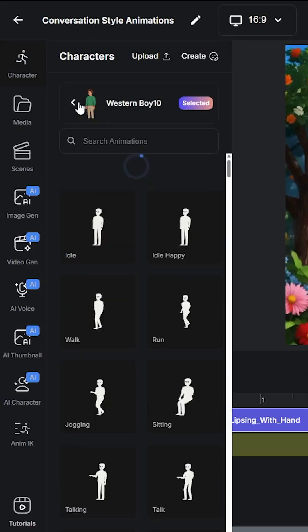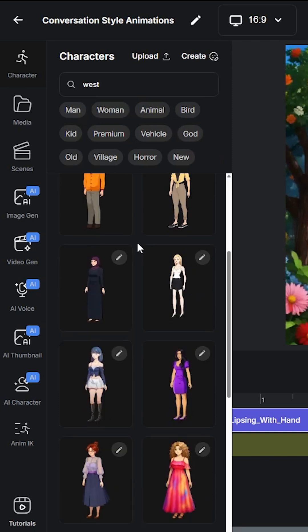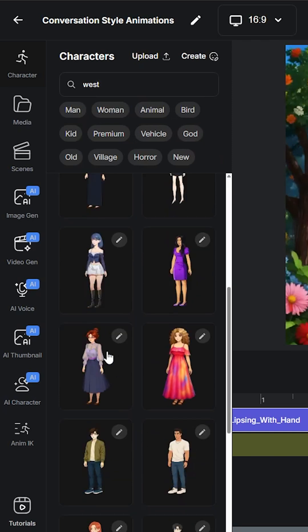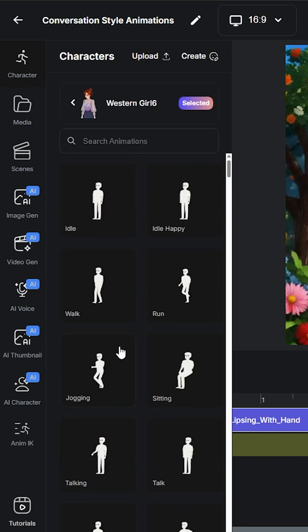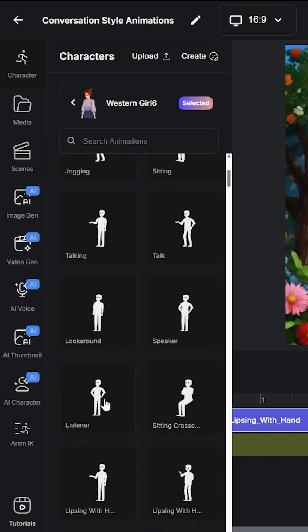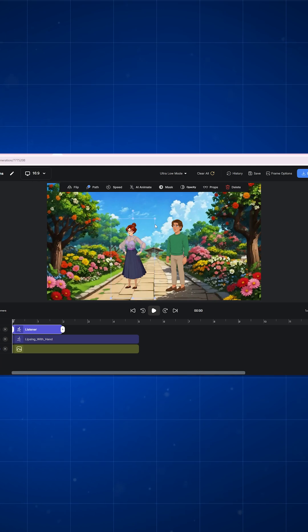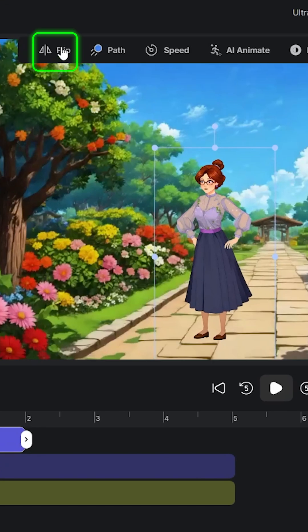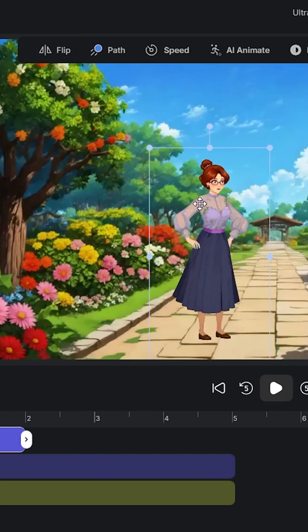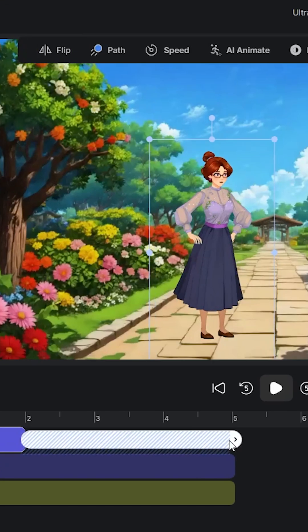Next I will add another character. Click on character and choose a different character this time. I will select the listener animation and I will place the character properly, and if needed I will flip the character as well.